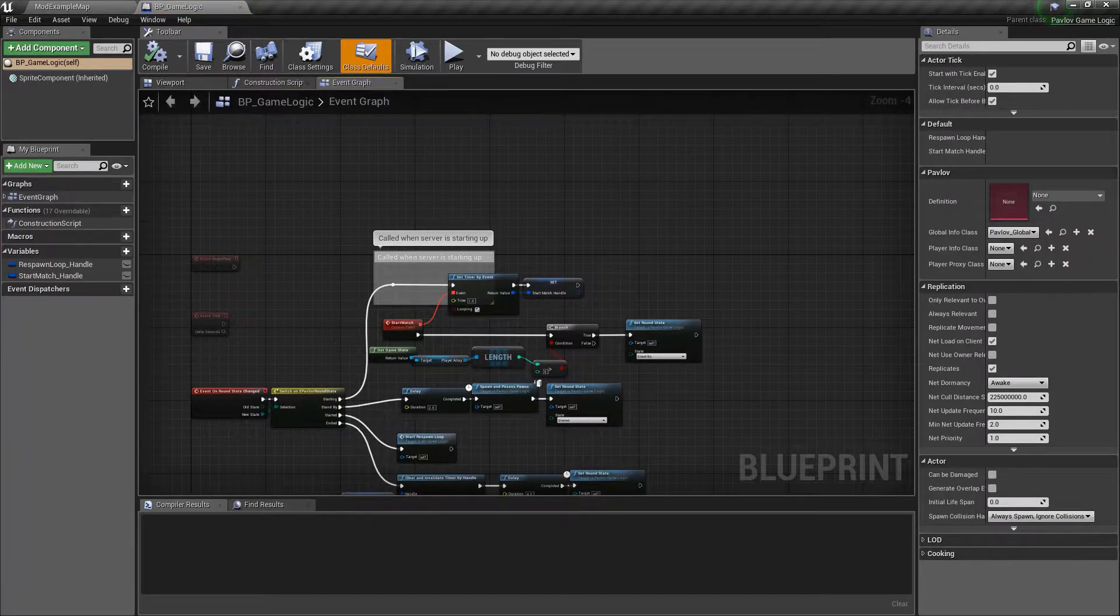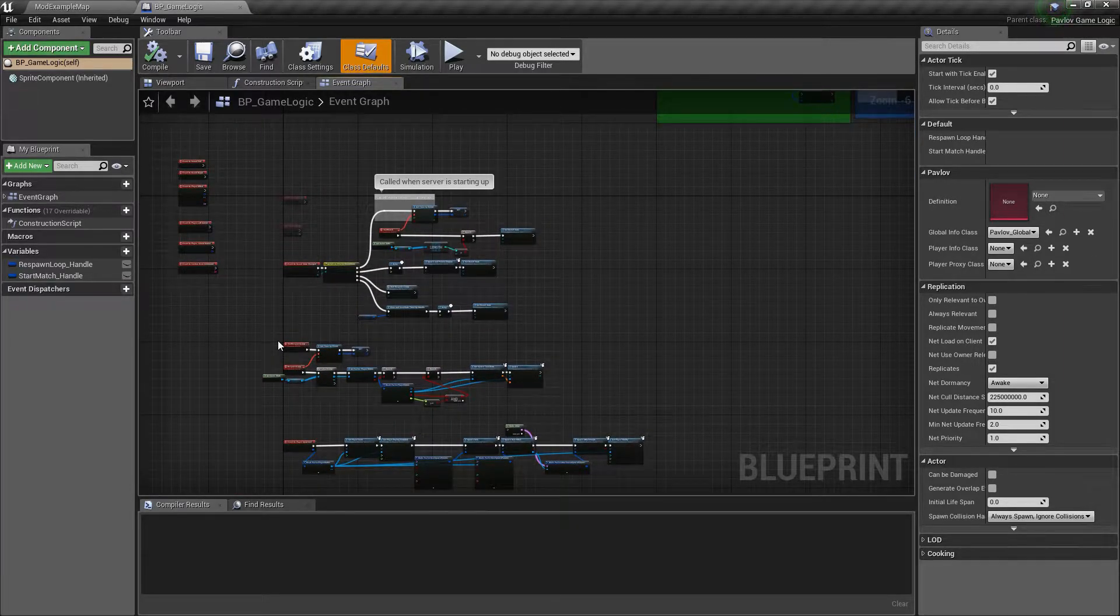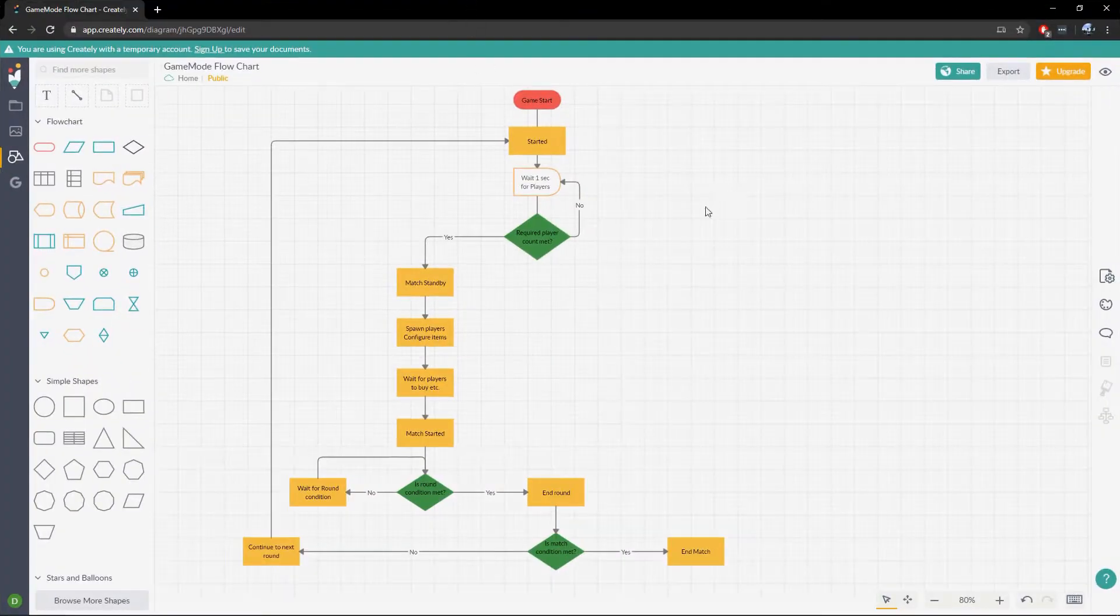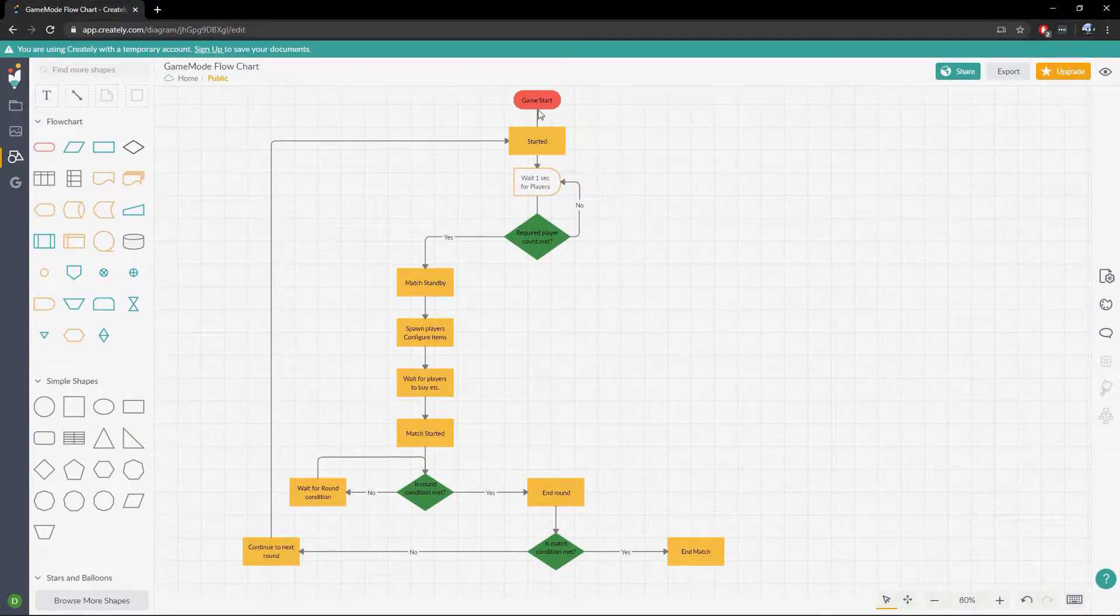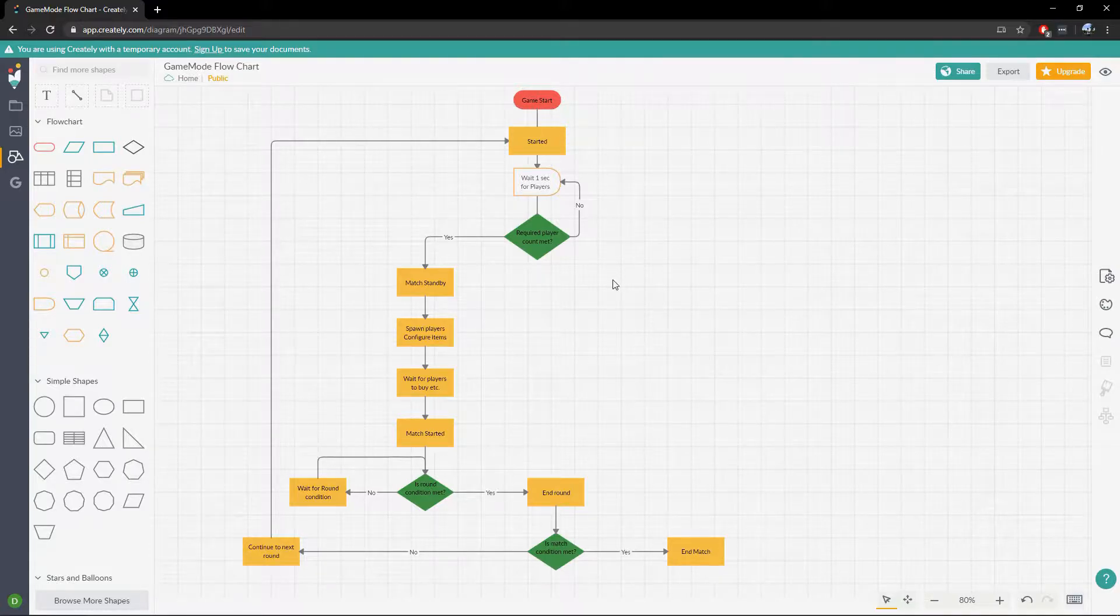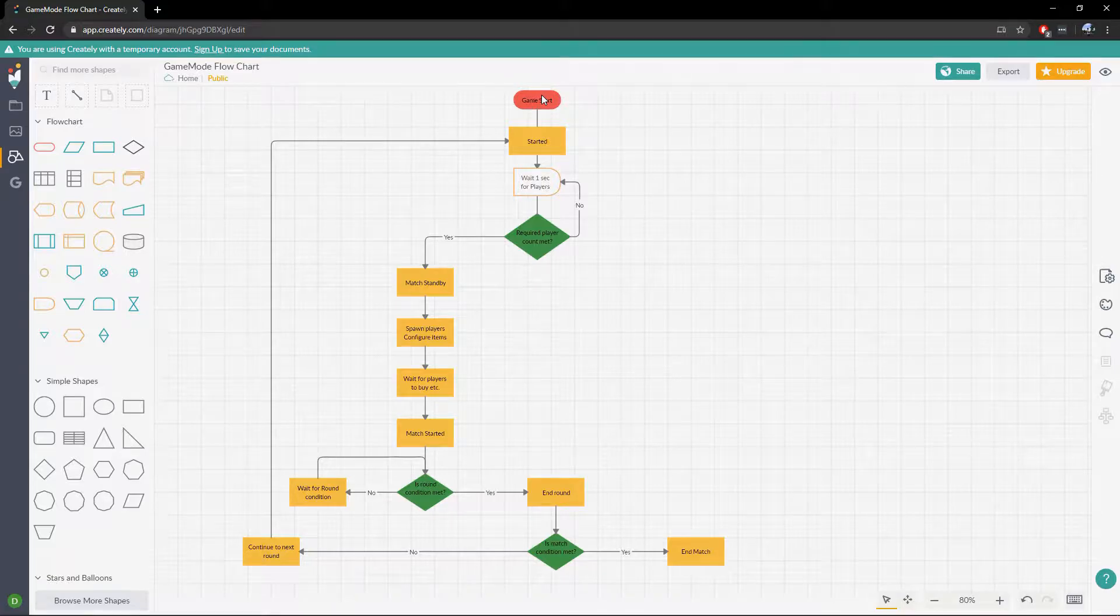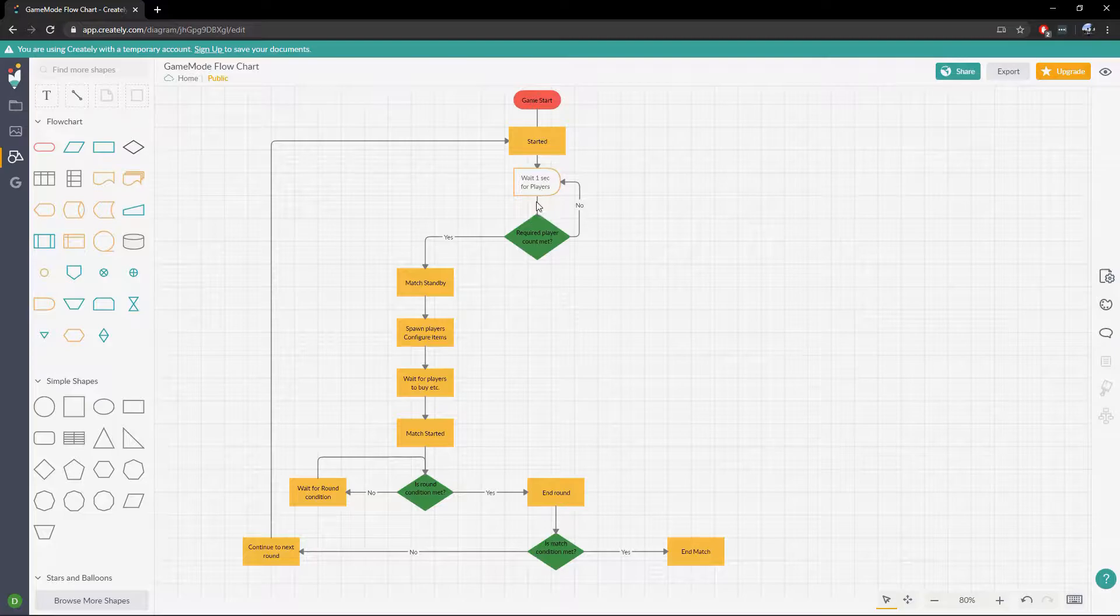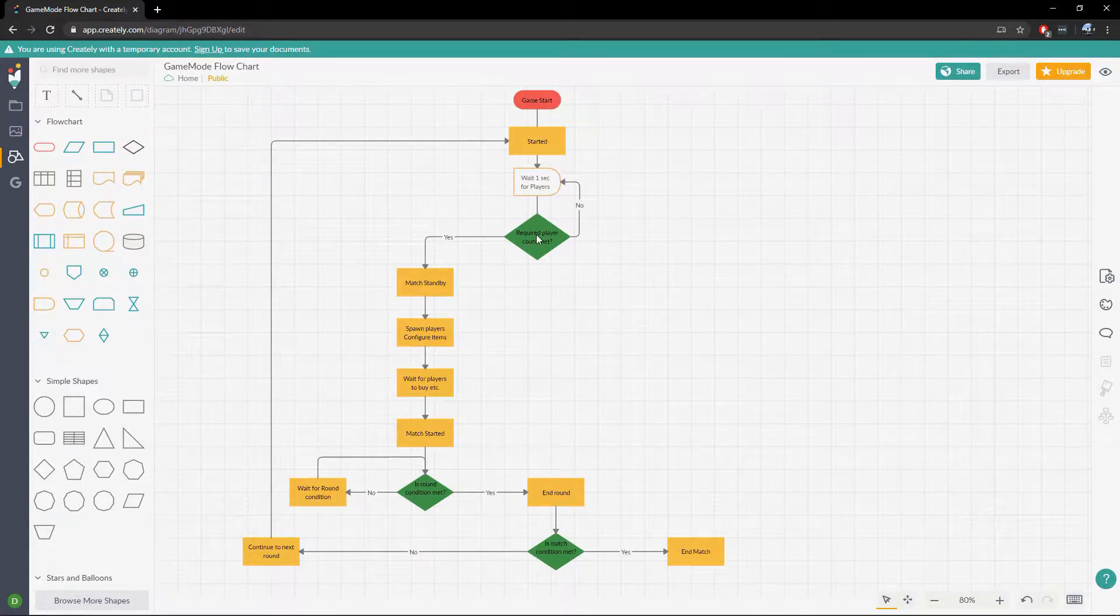I'm going to be starting out with a tutorial game mode that I've created myself just for this video. And we're going to be going over the simple game loop for a game mode. I'm going to bring this flow chart up to show you guys a generic overview of a game mode around base game mode.